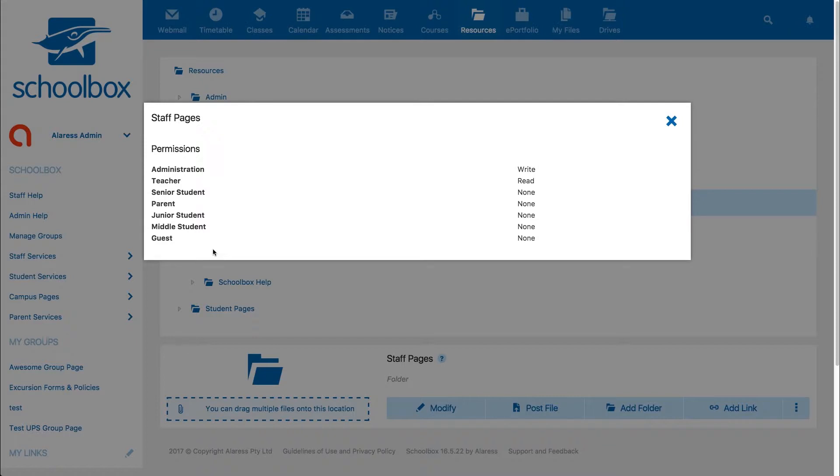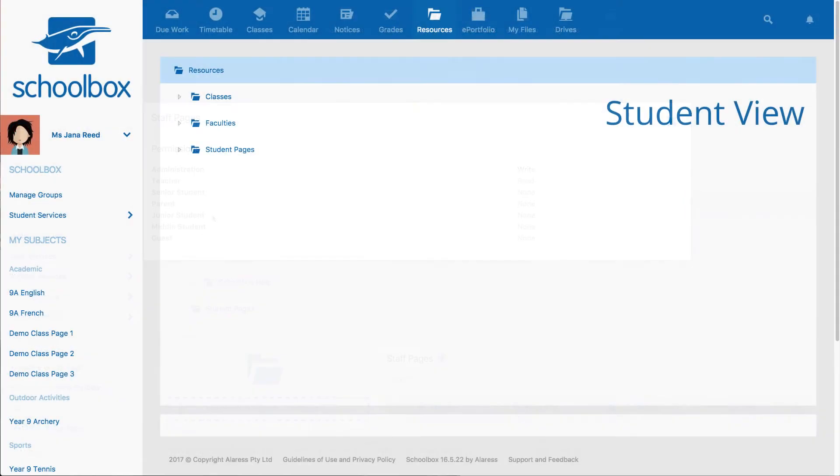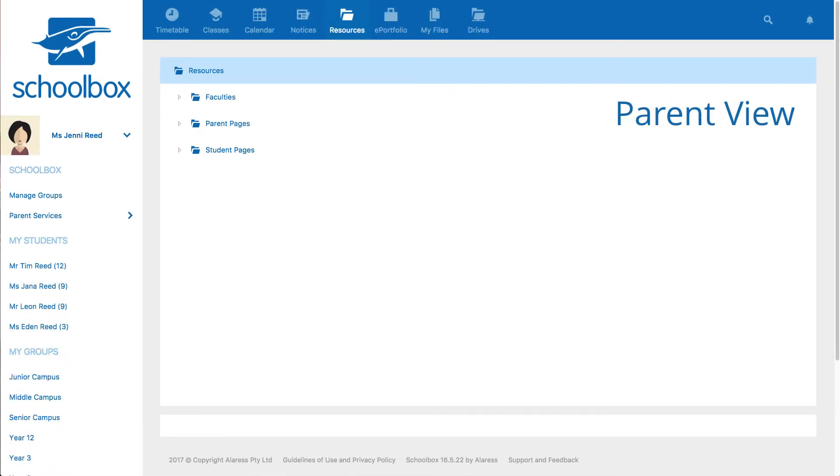These roles are set by your school and may be things like junior students, staff, senior students, and parents. Each school will have different roles that suit the structure of their school. Each user will see different things when they access the resources area based on the permissions set within Schoolbox.